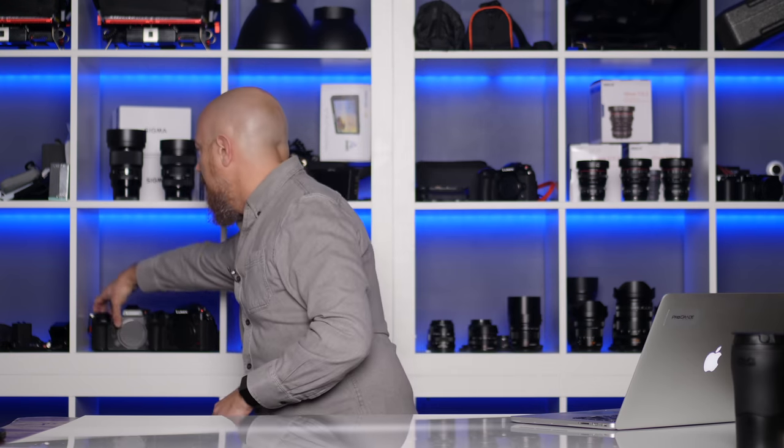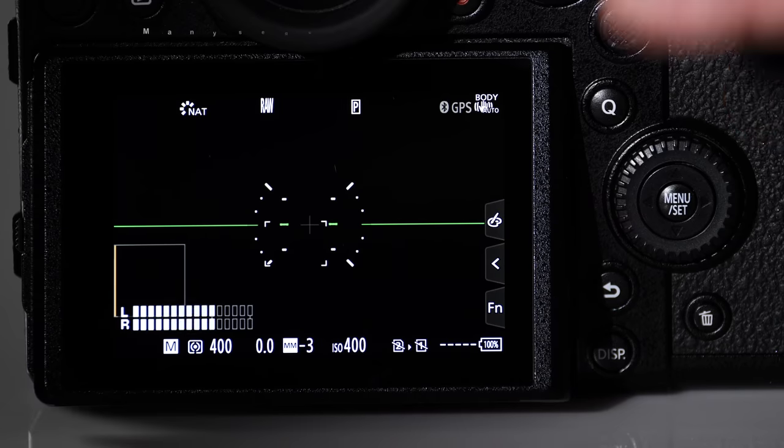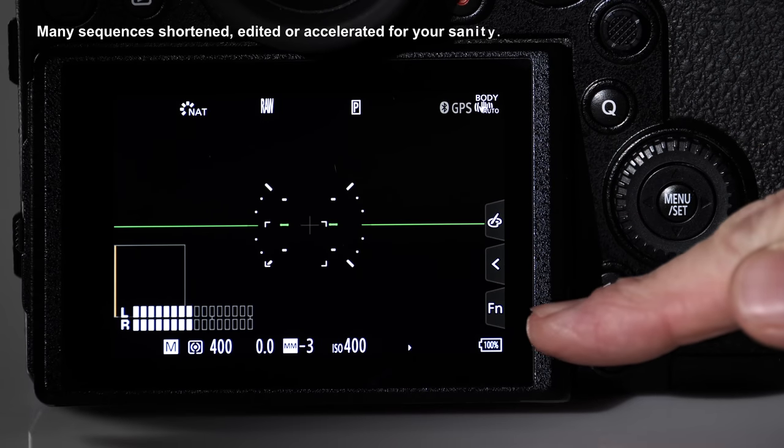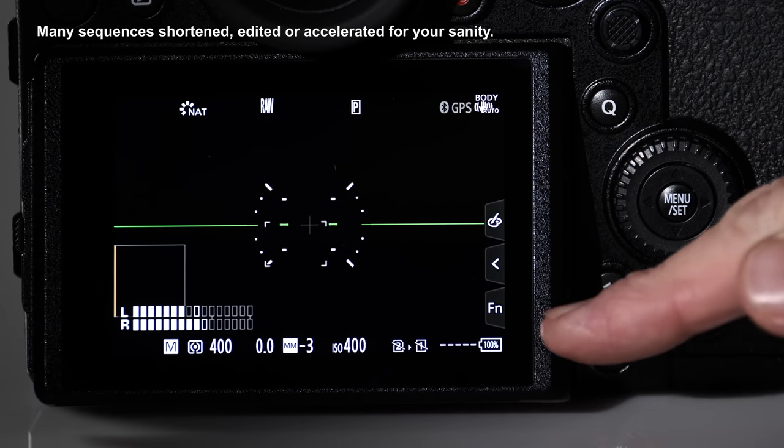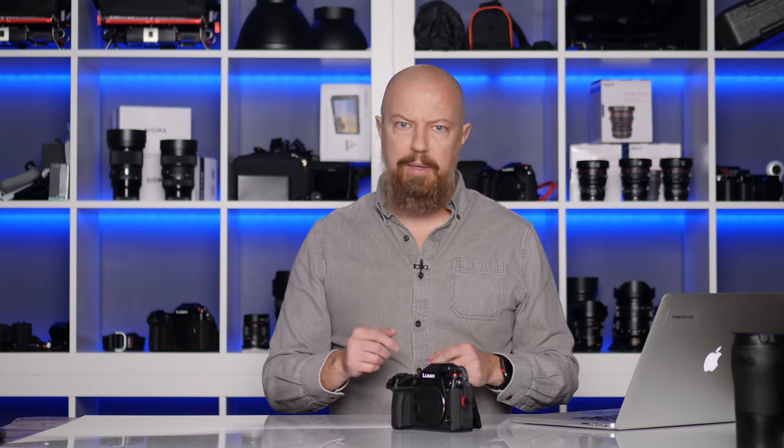We'll start with the S1. The first thing you want to check is that you have at least a 50% full battery. On the S series, you need 50% battery to update. On the G series, you want to have it pretty much close to full to do the update.